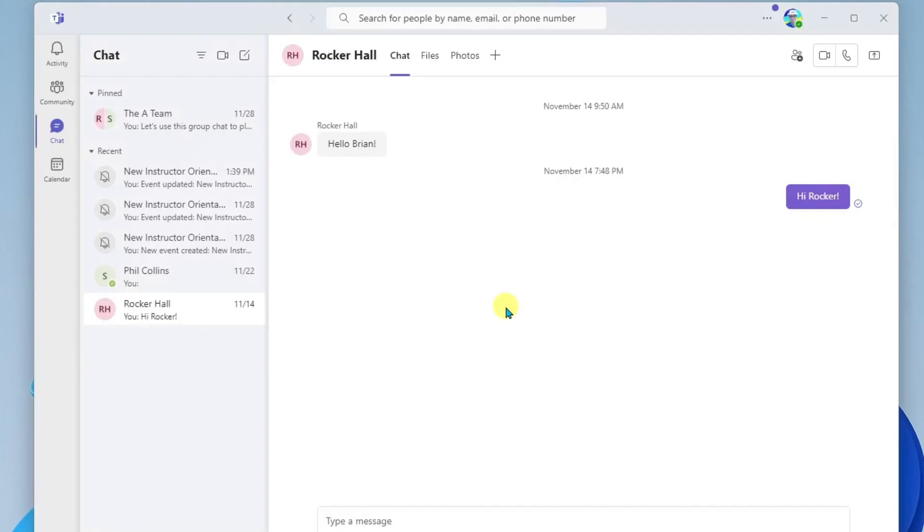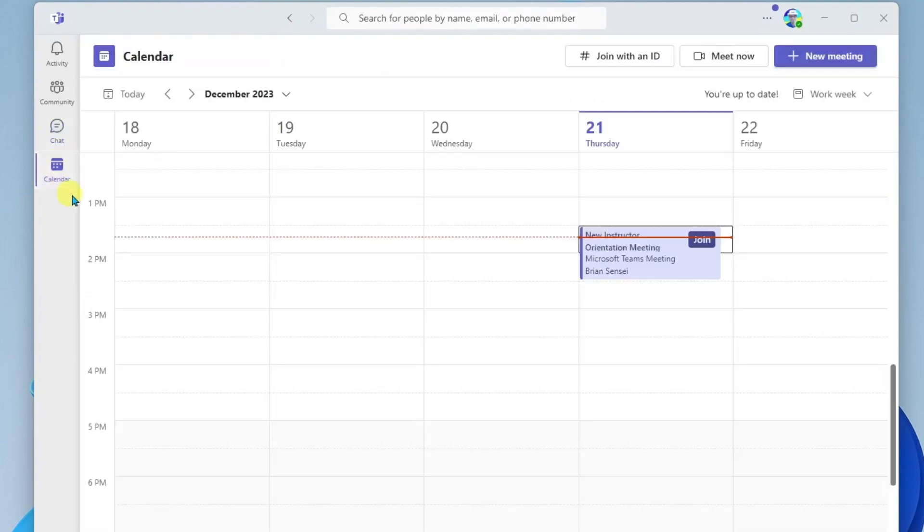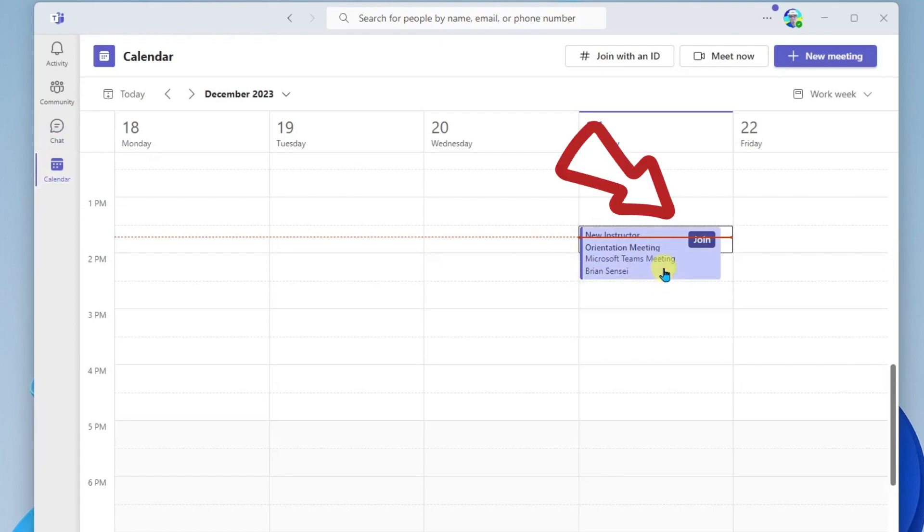Alright, so here we are in Teams. By default, I'm in chat, but I'm going to go down to my calendar, and this will allow me to browse to the meeting that I scheduled, and you'll notice here I have a join button right here because the meeting has actually already started.